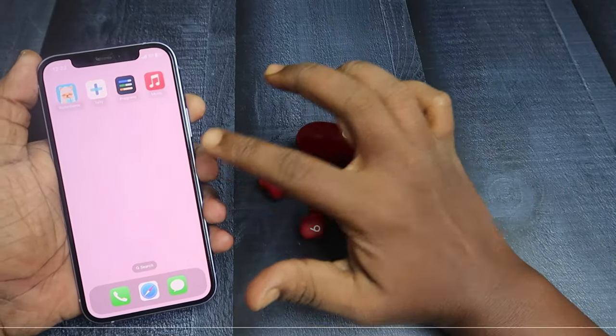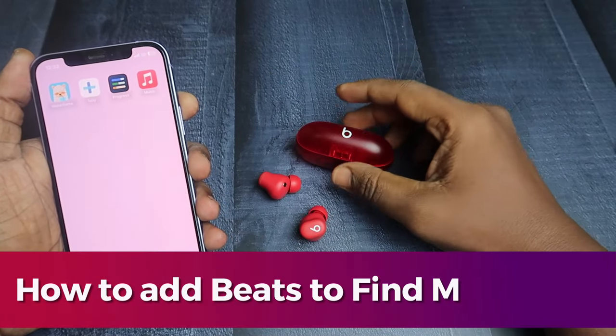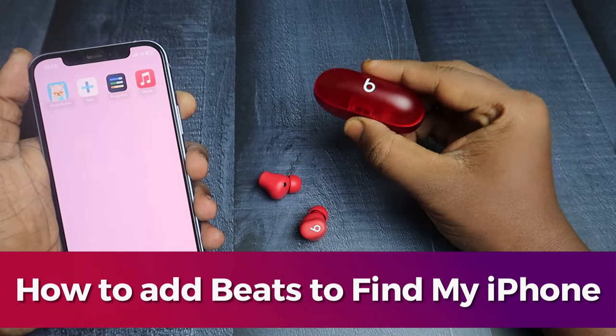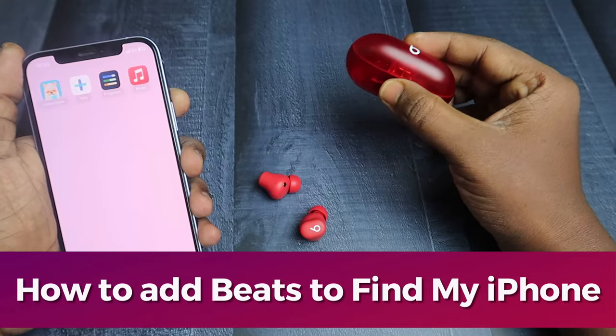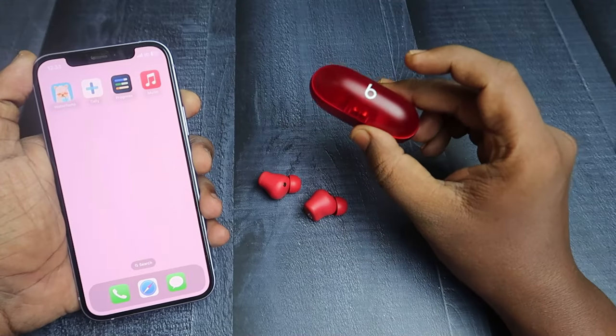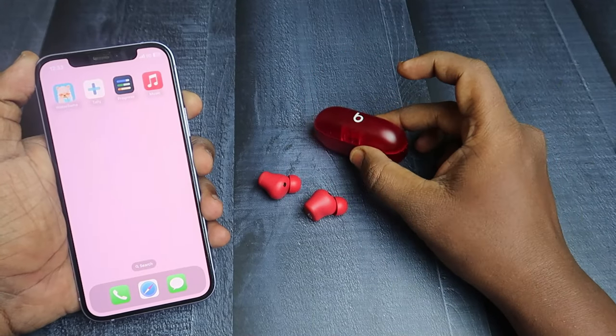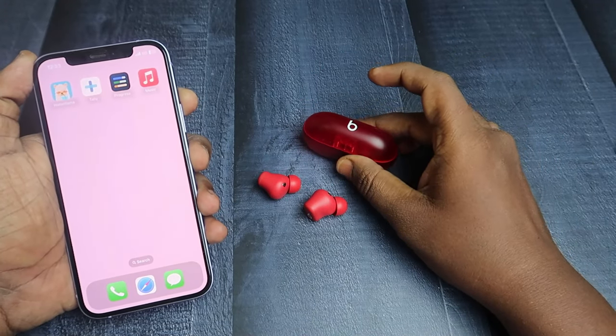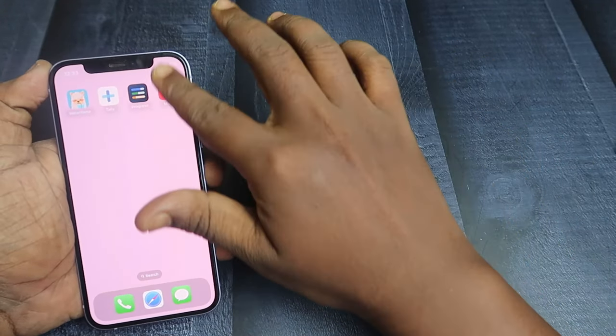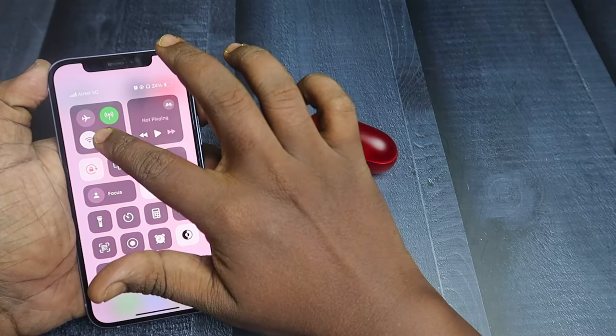Hey guys, in this video let me share how to add a Beats product to Find My iPhone. First, you need to connect the Beats earbuds or any Beats headphones to your iPhone. After connected, go to the Bluetooth settings.